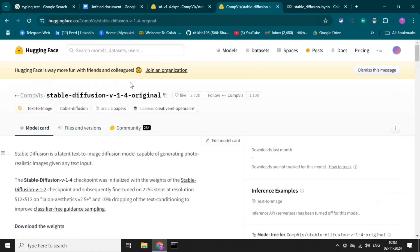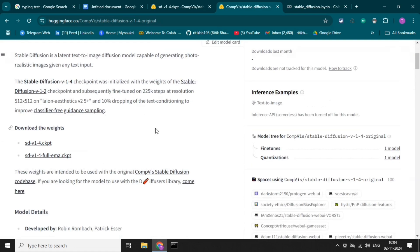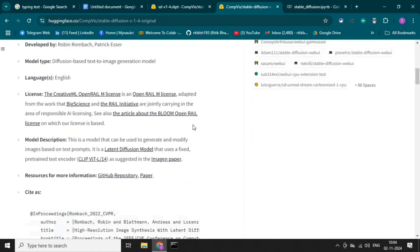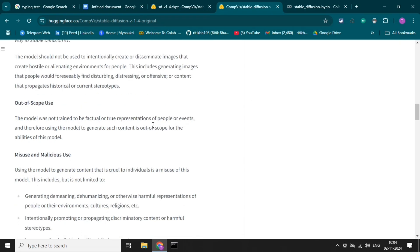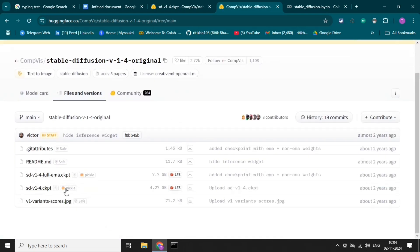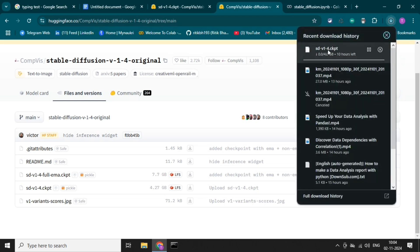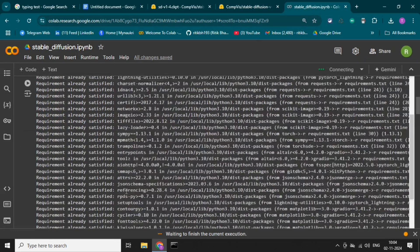We can copy the model name from Hugging Face just by clicking on it and paste it in our notebook. Let's explore some more details on this page — this shows how to use the model with just a few lines of code, the limitations, and other details. The files and versions show the model size is about 4.27 GB and 7.7 GB. We can download it by clicking on it, but we need a GPU to run it locally, so we will use Google Colab.